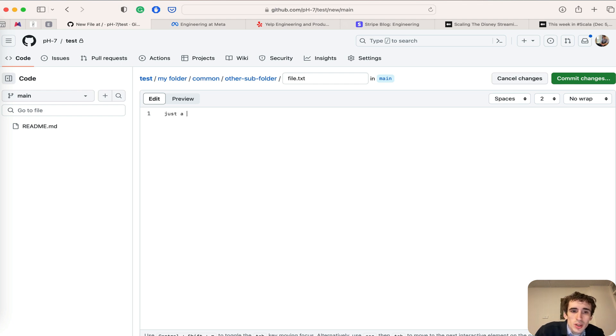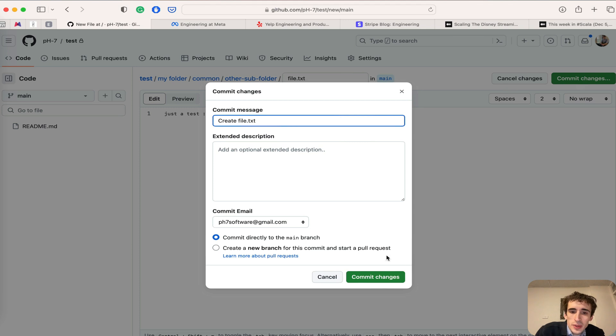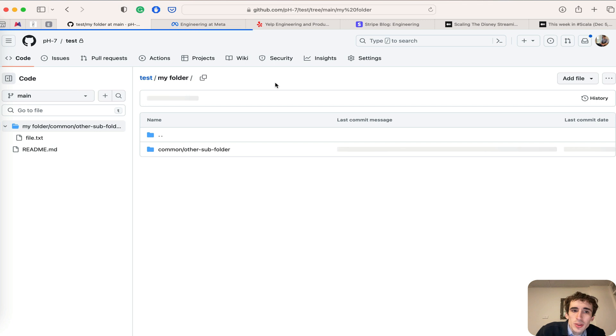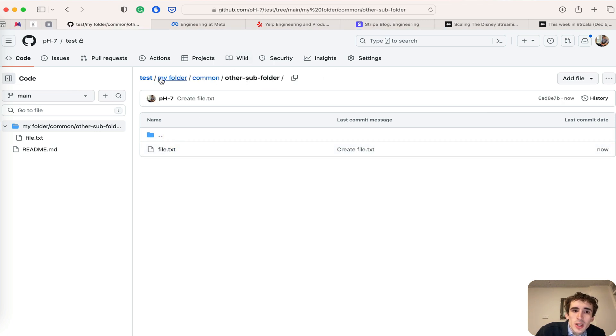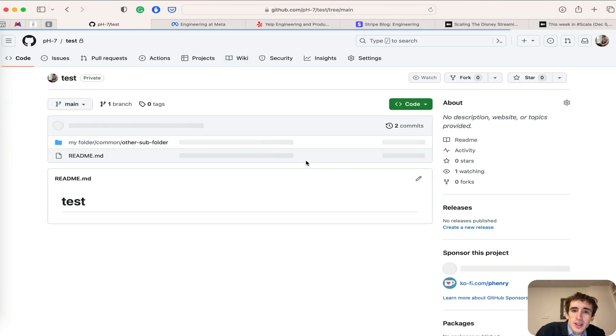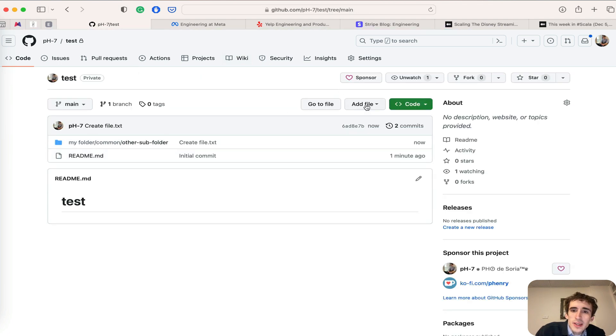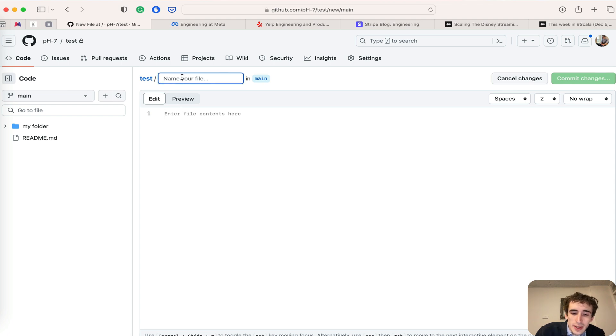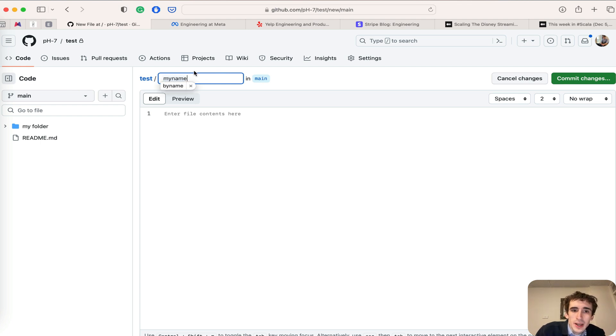You see, I now have three nested folders: 'my folder', 'common', and 'subfolder'. Now you know when you see 'create new file', this option actually allows you to create folders as well.